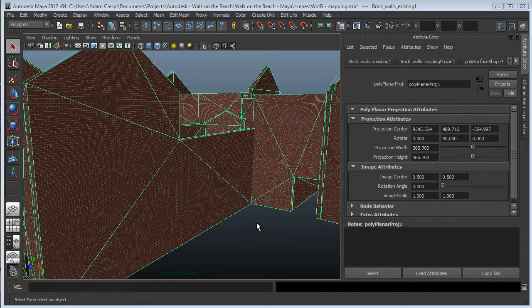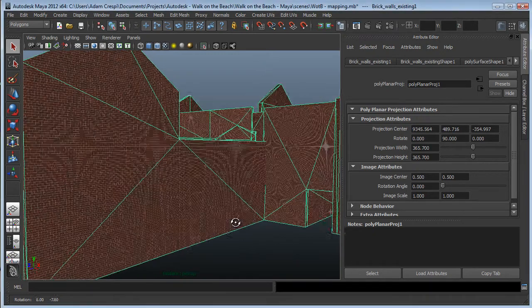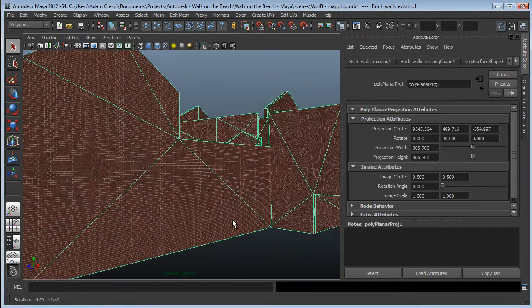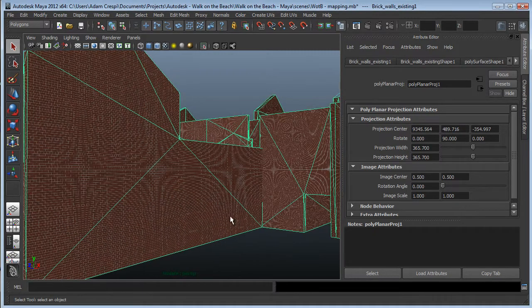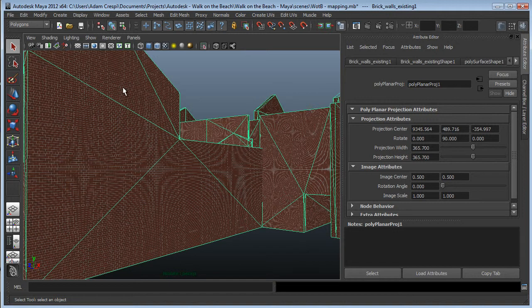Now that we've got one wall mapped, we can reuse this mapping on all the other walls. What I'll check first is to make sure that the brick is mapped in the right direction.